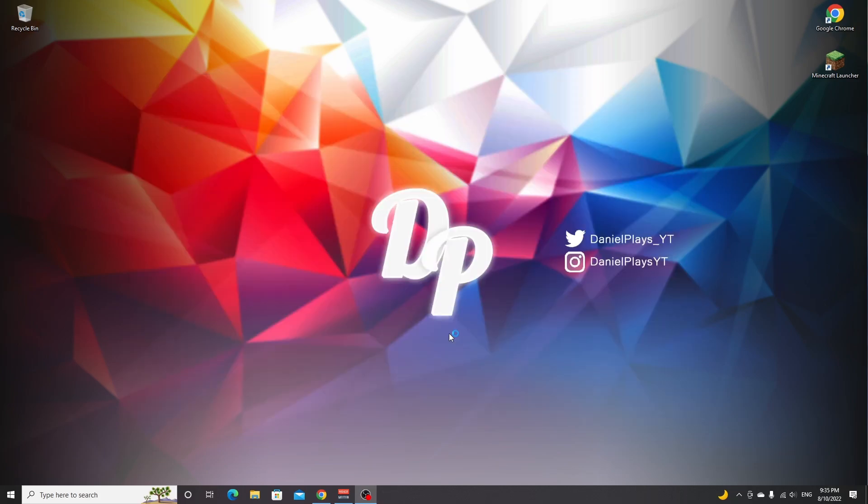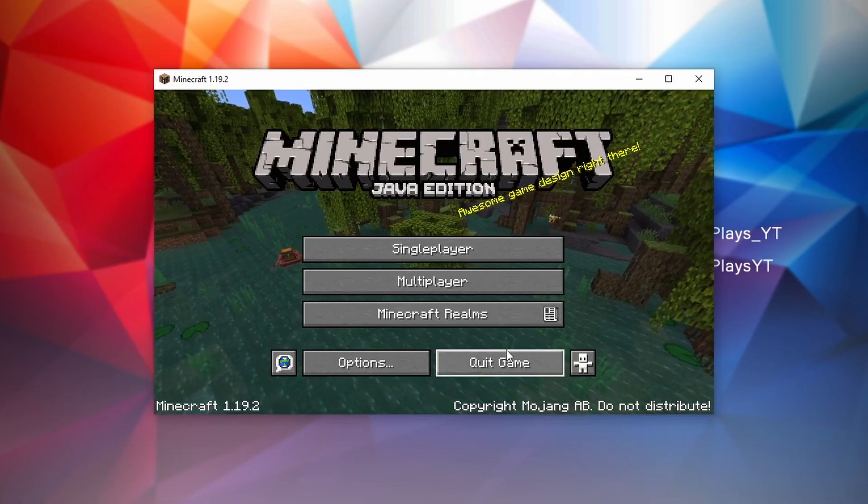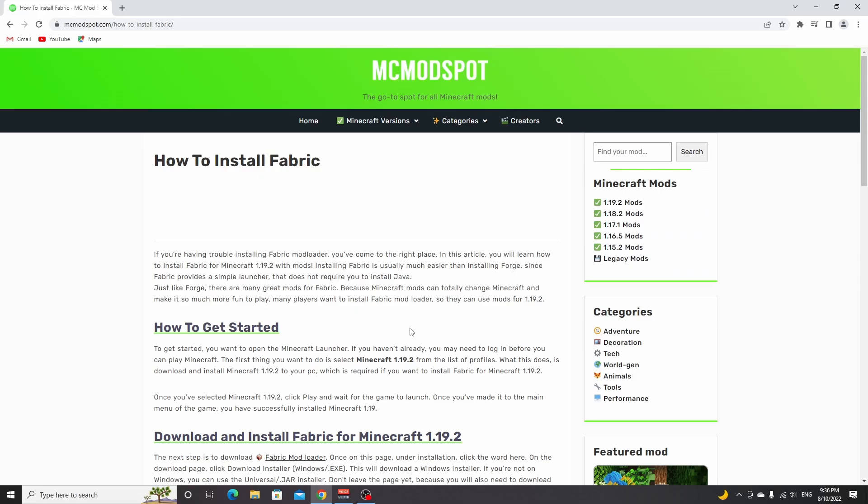If you've already played 1.19.2, you can use the timestamps to skip this step. Once you've made it to the main menu, just click quit game.